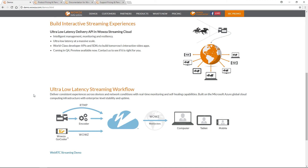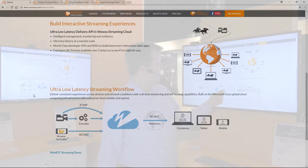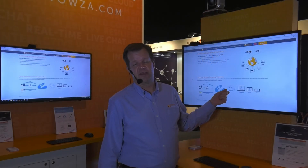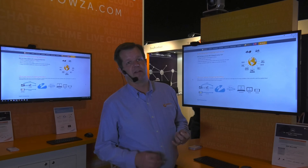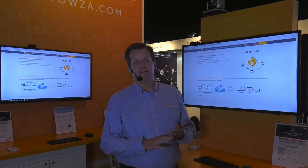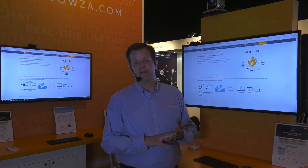With Wowza Streaming Cloud's new Ultra Low Latency service, you can take input from any encoder, camera, or the Wowza GoCoder SDK and send in an RTMP stream to Wowza Streaming Cloud, and then we will go out through our Origin Edge network using Wowza over WebSockets. This gives us the ability to scale globally to any audience size with Ultra Low Latency.